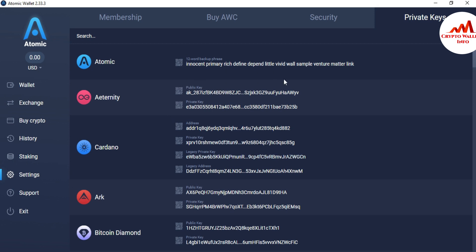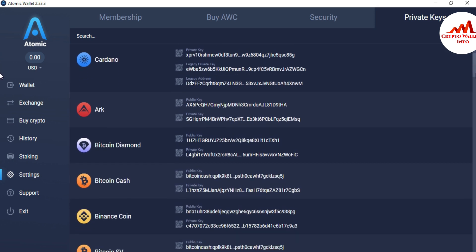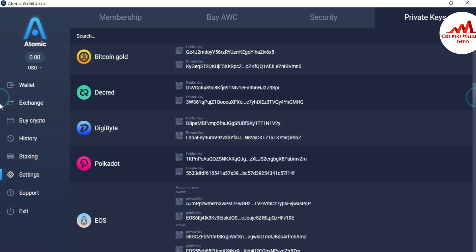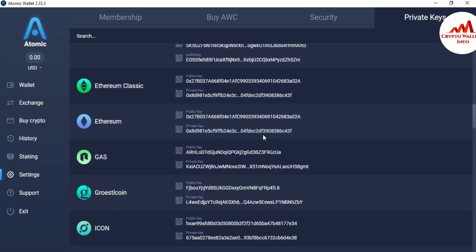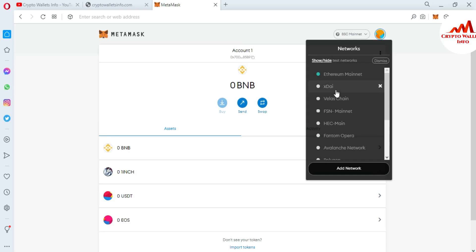Please be aware: do not use this private key information for your personal use, because this video is for demonstration purposes only. If you use this information personally, you may suffer a loss of funds. There are many wallet private keys shown here. I'm going to import the Ethereum wallet first — I click on the private key and copy it, then open MetaMask.